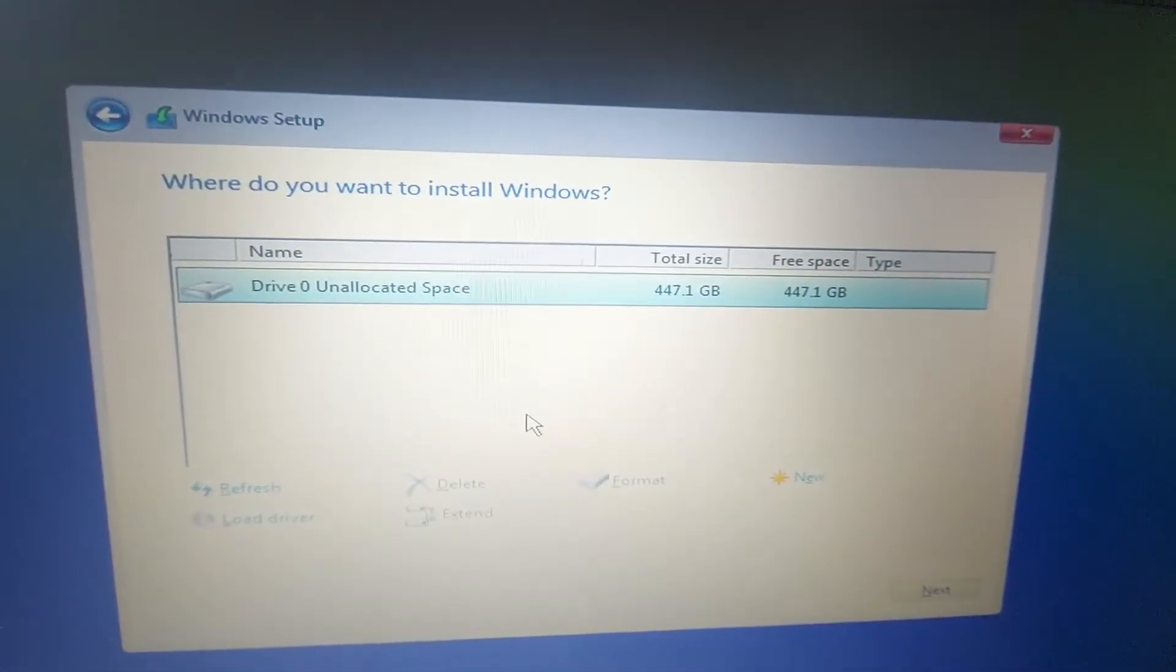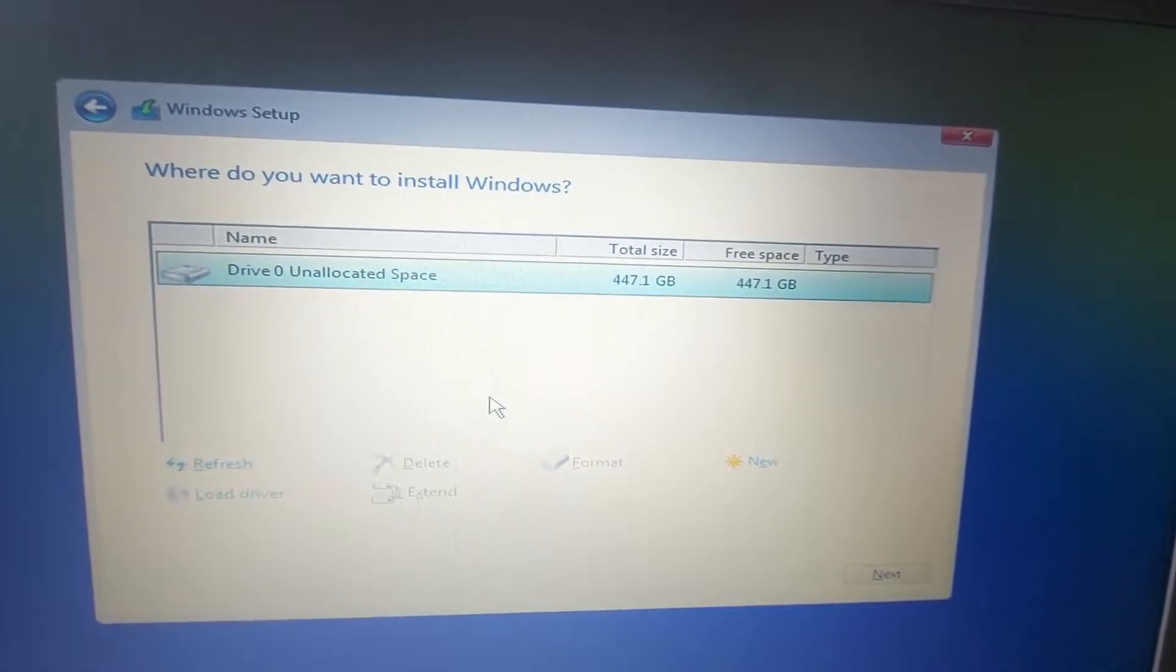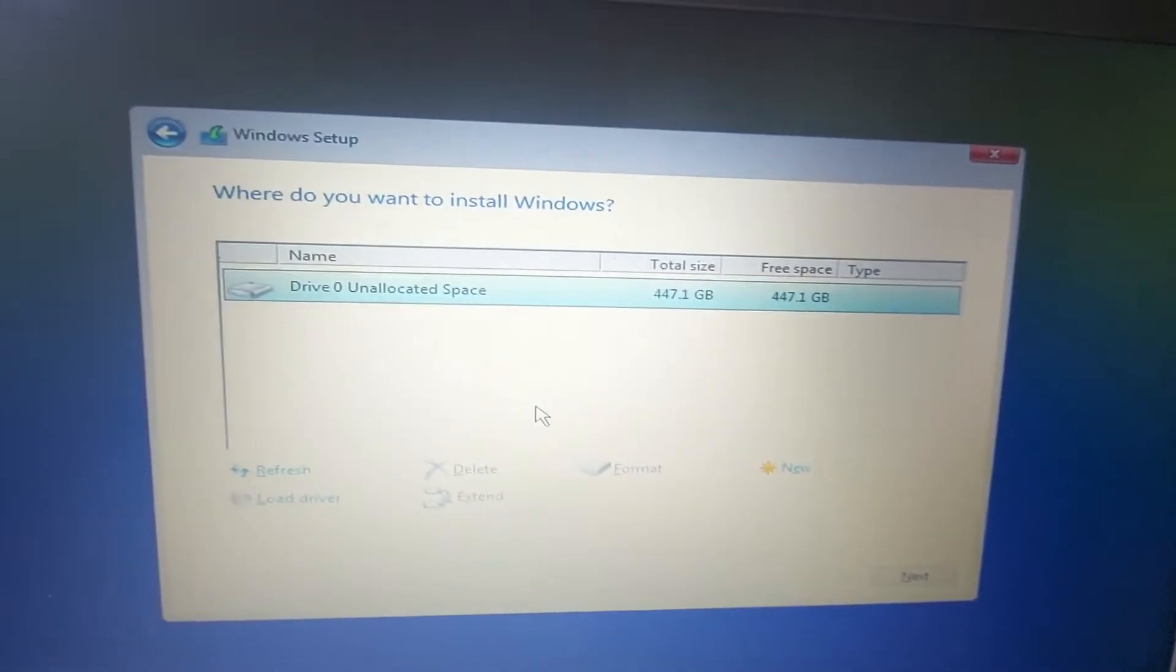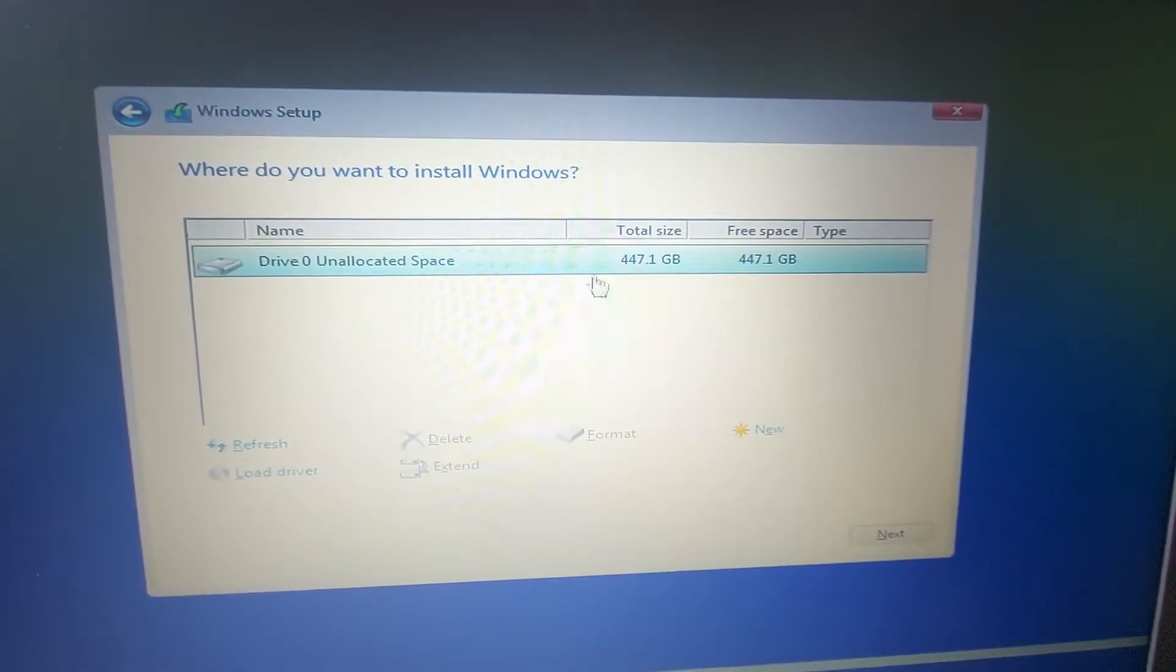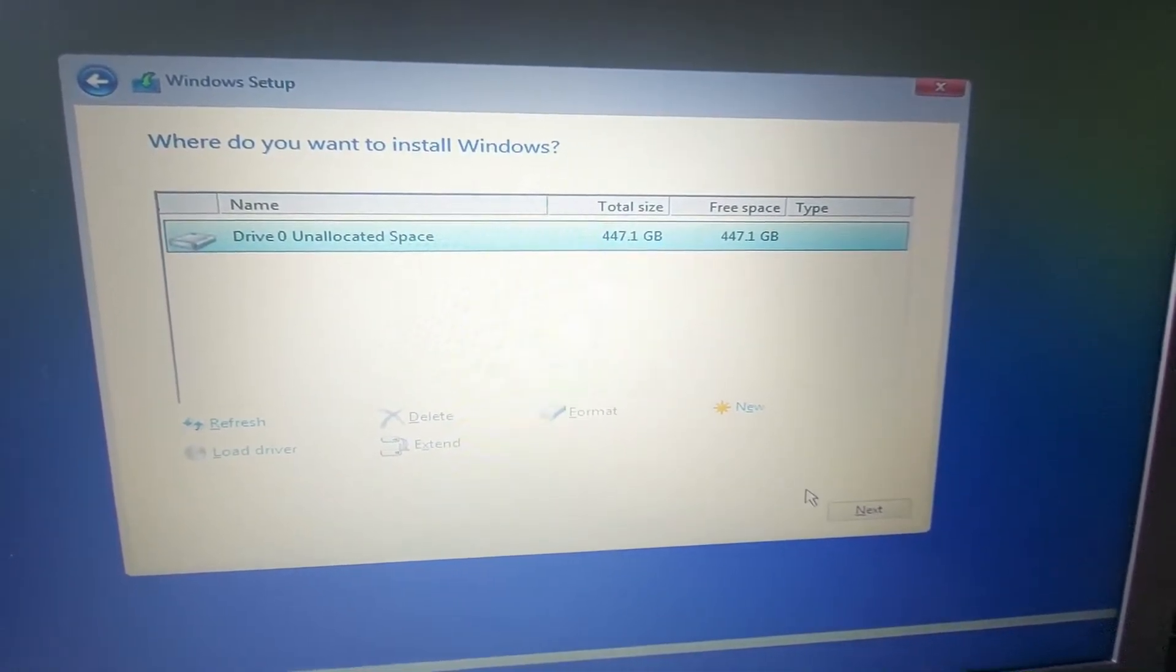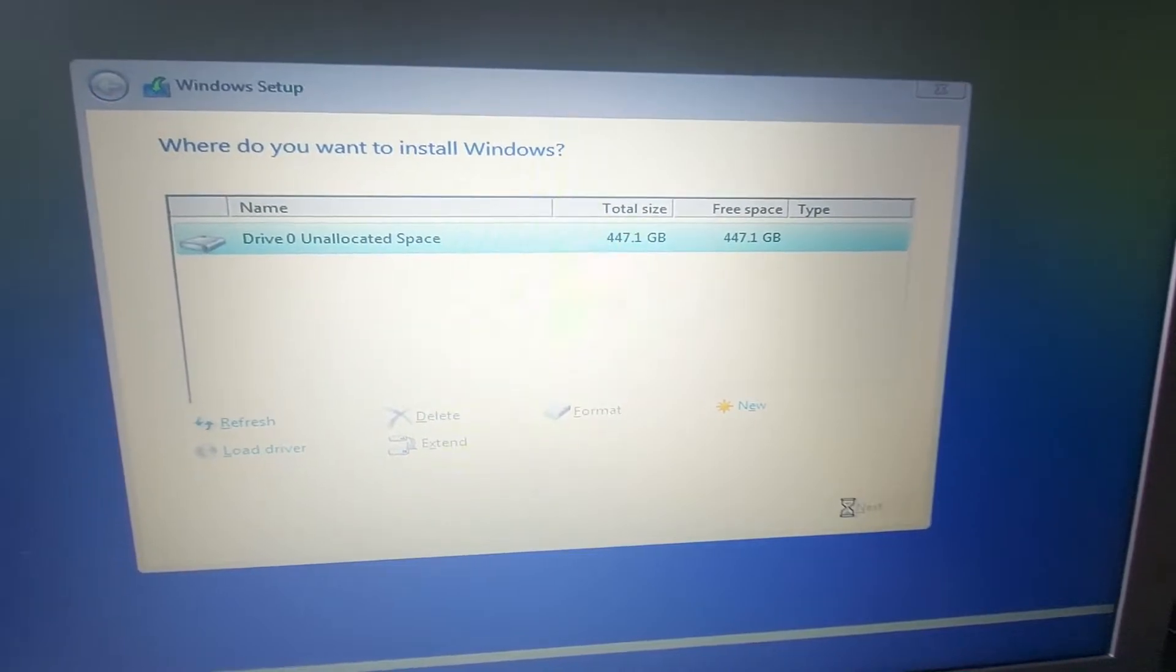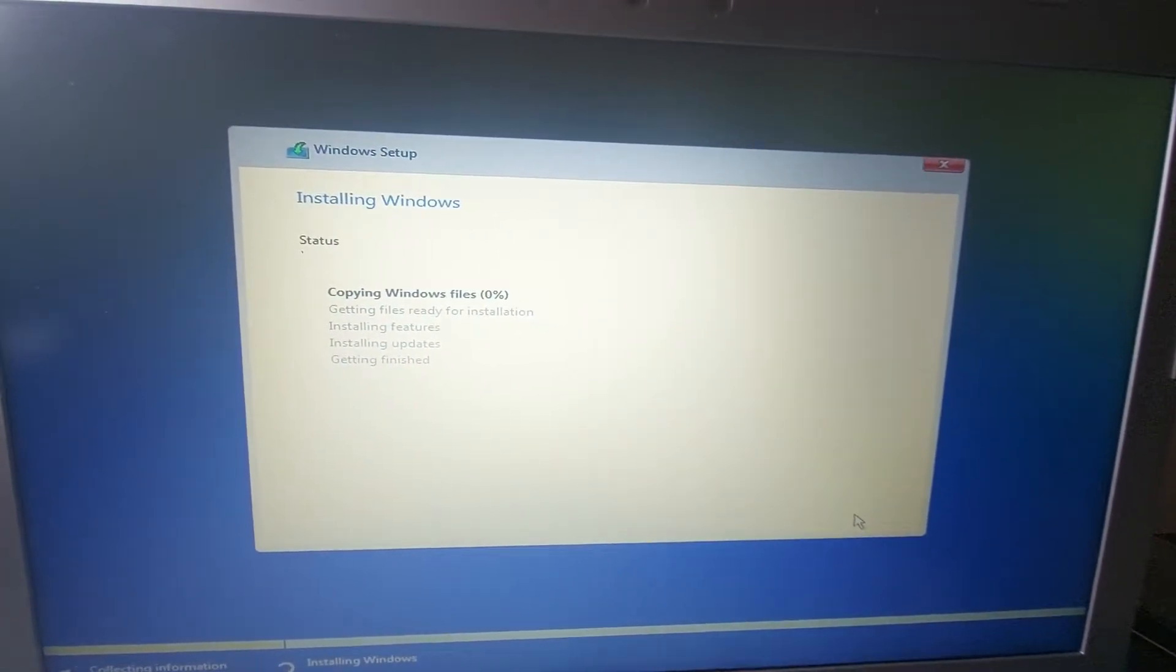You can see we only have drive 0 which has 447 gigs and this is our SSD. We are going to select it and then next and I will finish the Windows installation and show you guys that it works.